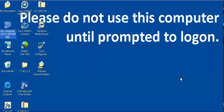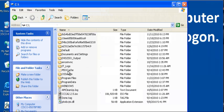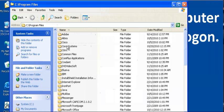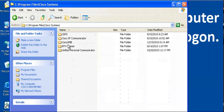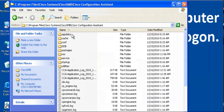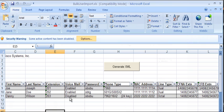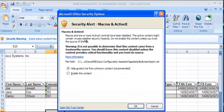A sample Excel spreadsheet is provided for editing in the C:\Program Files\Cisco Systems\Cisco SMB\Cisco Configuration Assistant\App Data folder. The file BulkUserImport.xls can be opened with Excel. Under the Excel Security Options, make sure to enable the macros for the file.